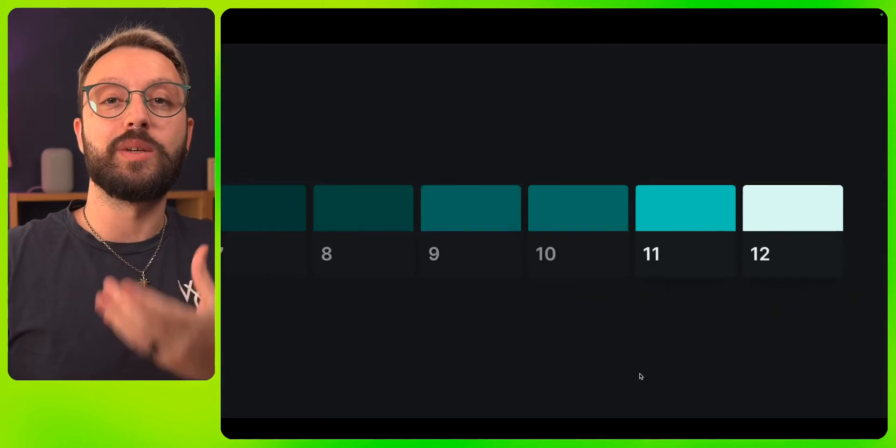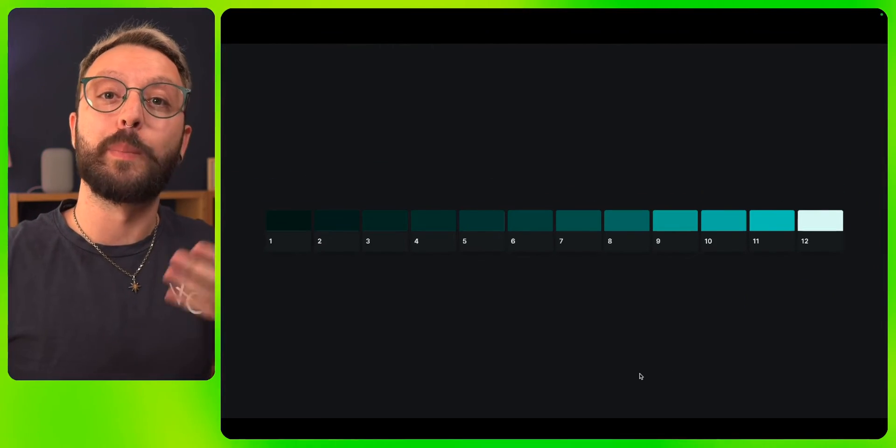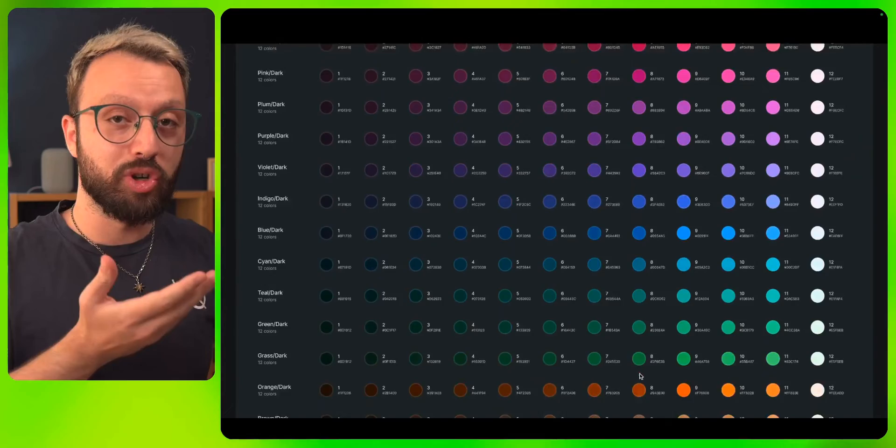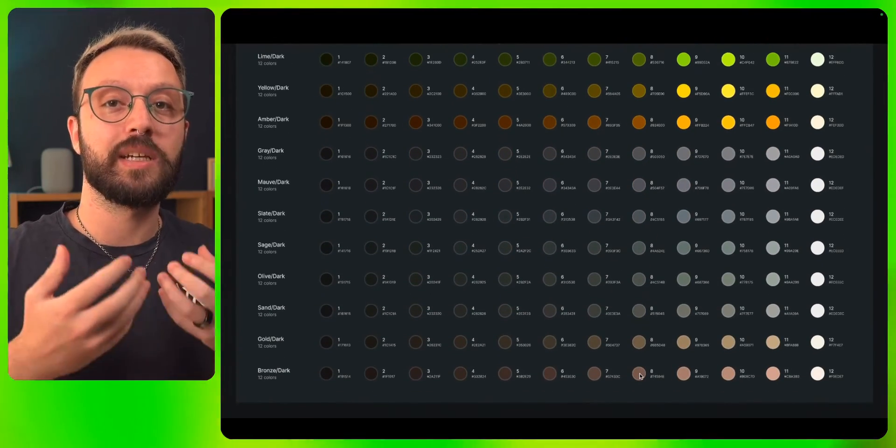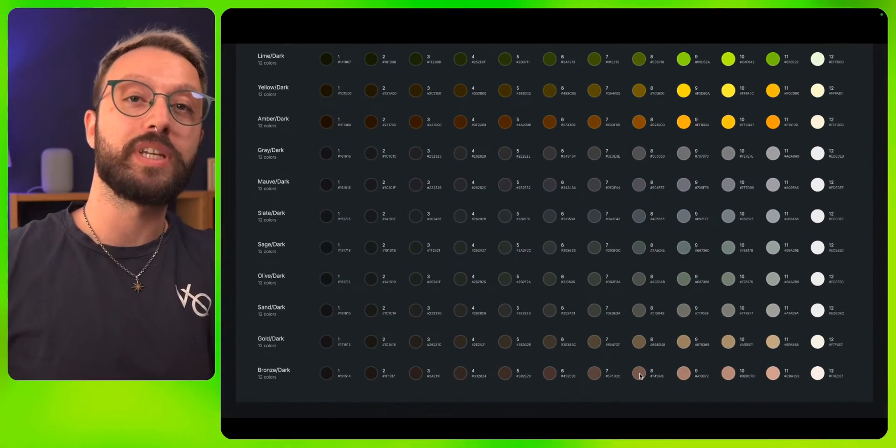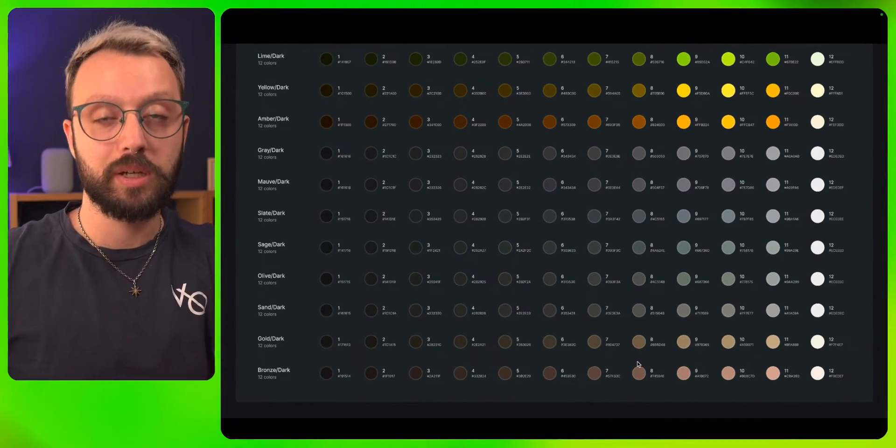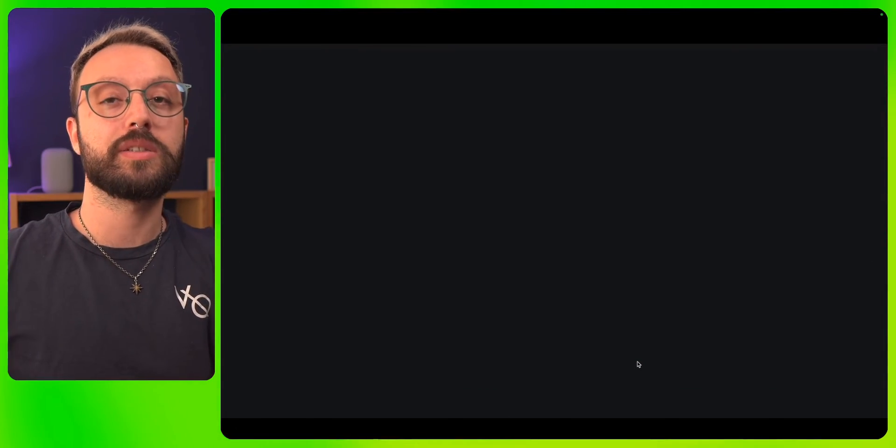Remember that the Radix UI color scale is a massive scale. It contains a ton of different colors, and you can choose from each of them to define your brand colors, your accent colors, all of these. Make sure that your communication colors are also well selected based on that scale.